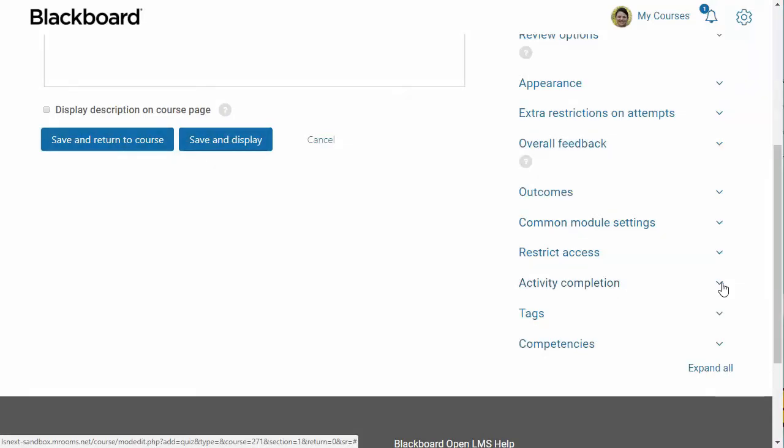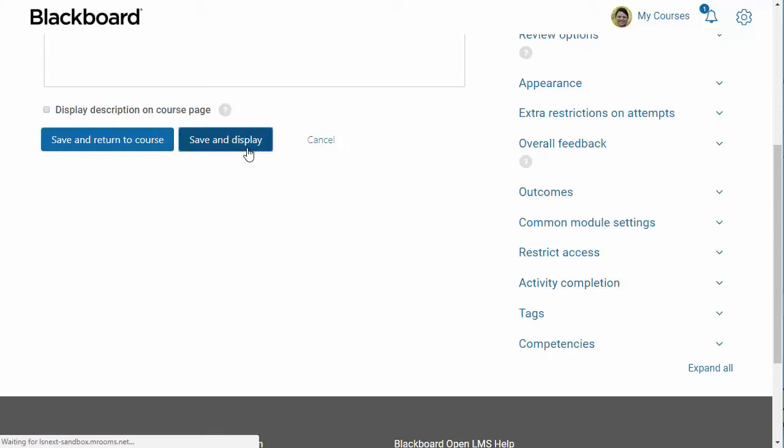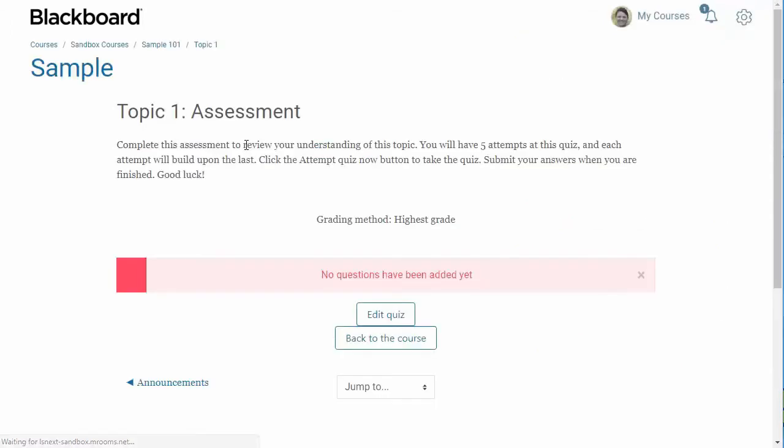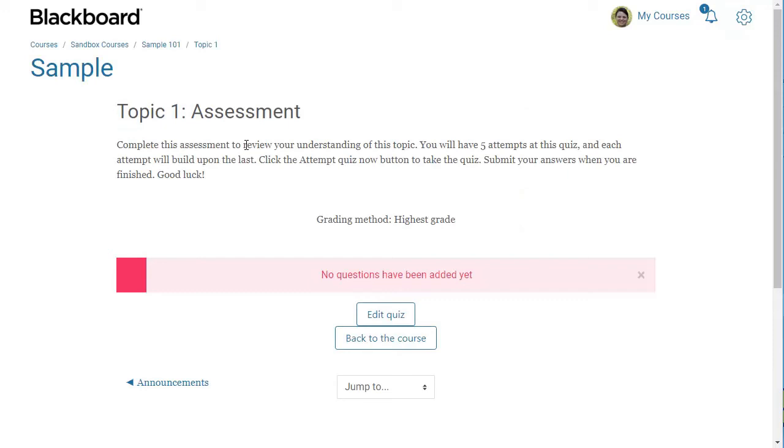The last step is to click the Save and Display button. Now I'm ready to start adding questions into the quiz. In this video, I showed you how to add a quiz and configure its basic settings. You might want to consider duplicating this activity using the Duplicate feature in Moodle before adding questions to it. This will save you time from having to set these settings for each quiz activity that you add to your course.